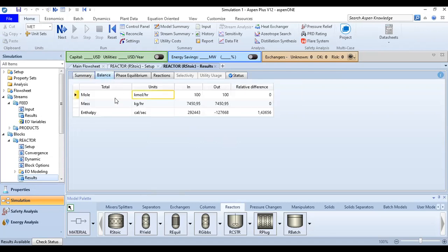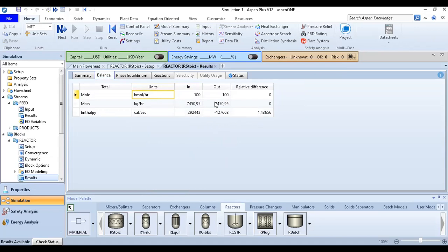All right, so we have this one in 100 kilomole per hour, the outlet the same 100 kilomole per hour, in terms of mass and in terms of enthalpy. Mass of course they will be the same.